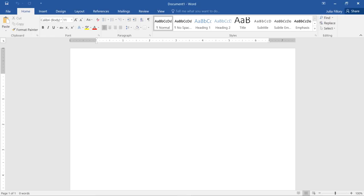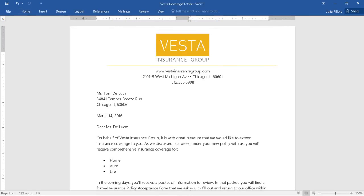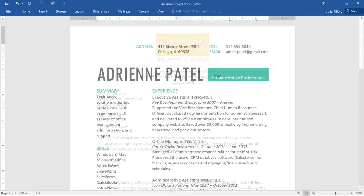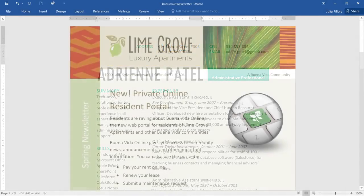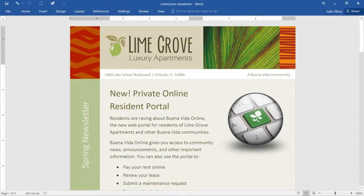Microsoft Word is a powerful word processing program. You can use it to create documents, resumes, newsletters, and just about anything else you can imagine.